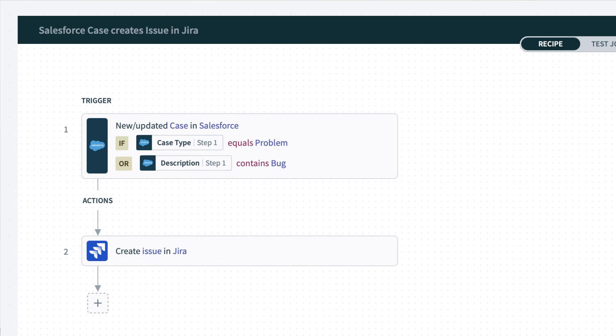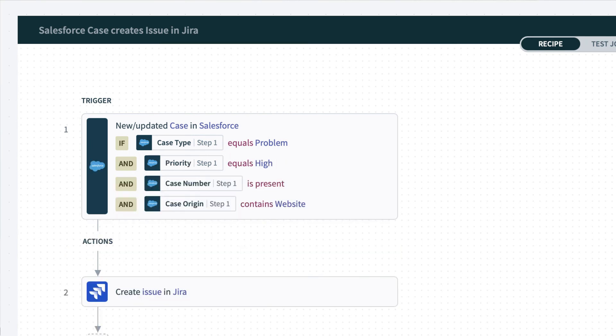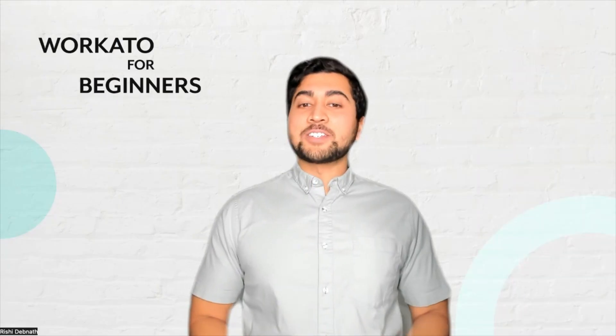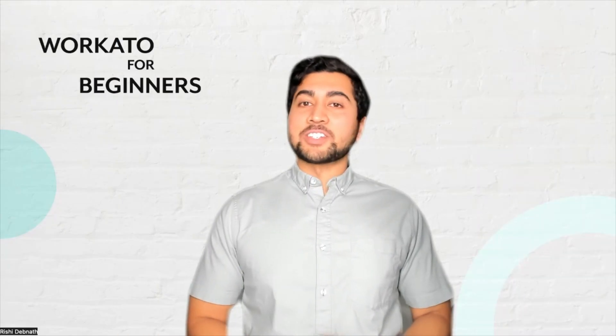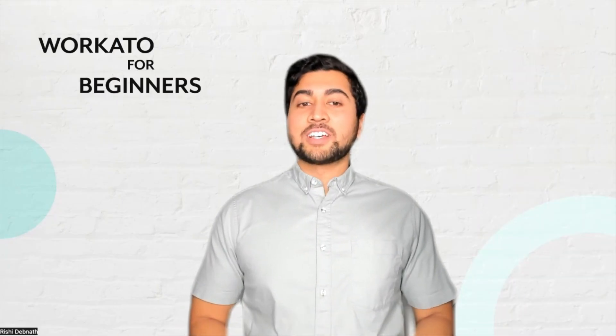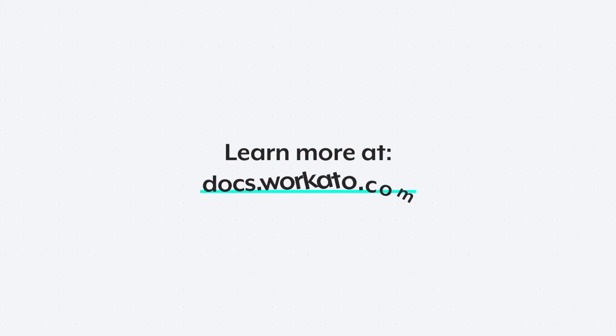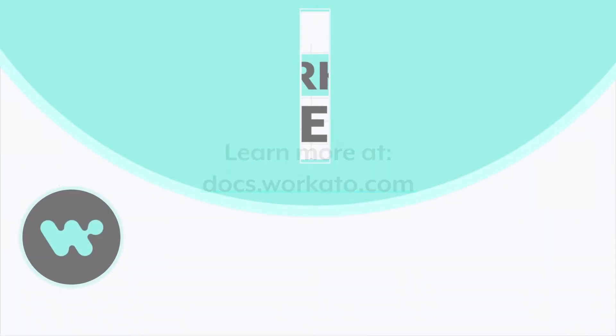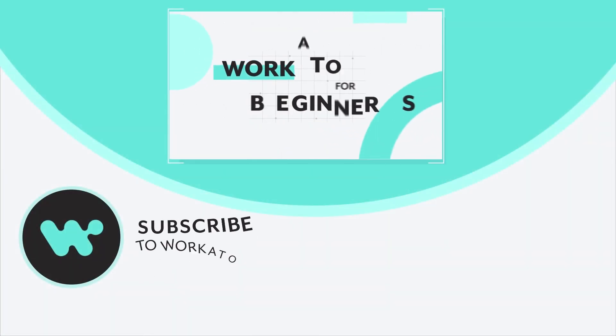You can easily use any combination of trigger conditions to define your business rules when processing events. And that's how you use trigger conditions in your automations. To learn more, you can visit docs.workato.com. And as always, thank you for watching.